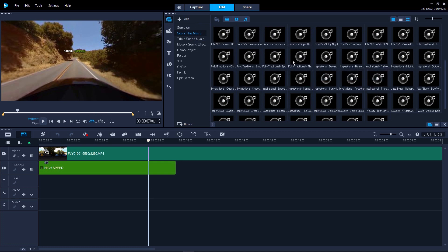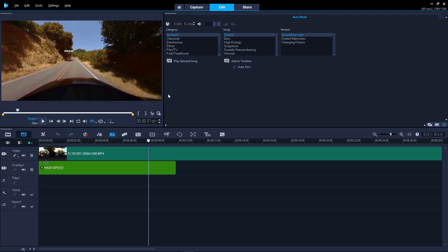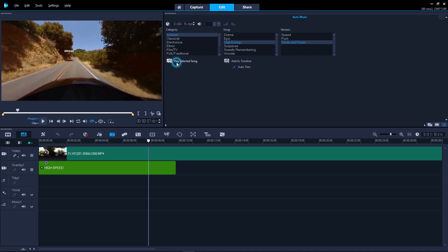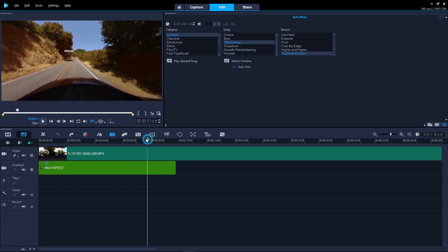Or click the auto music icon. Audition some music, and when you're happy with your selection, add it to your timeline.